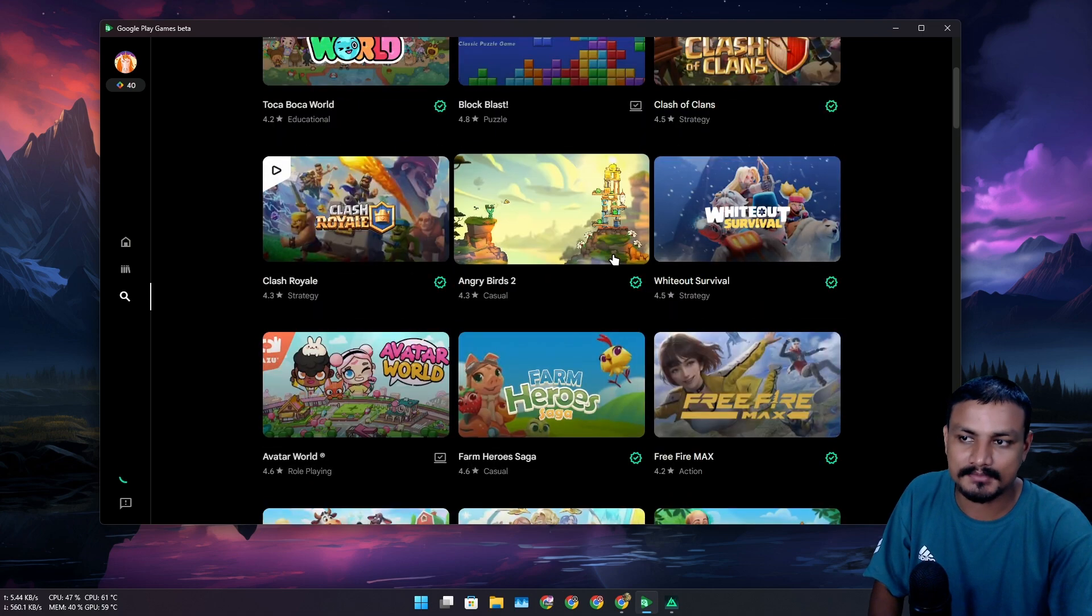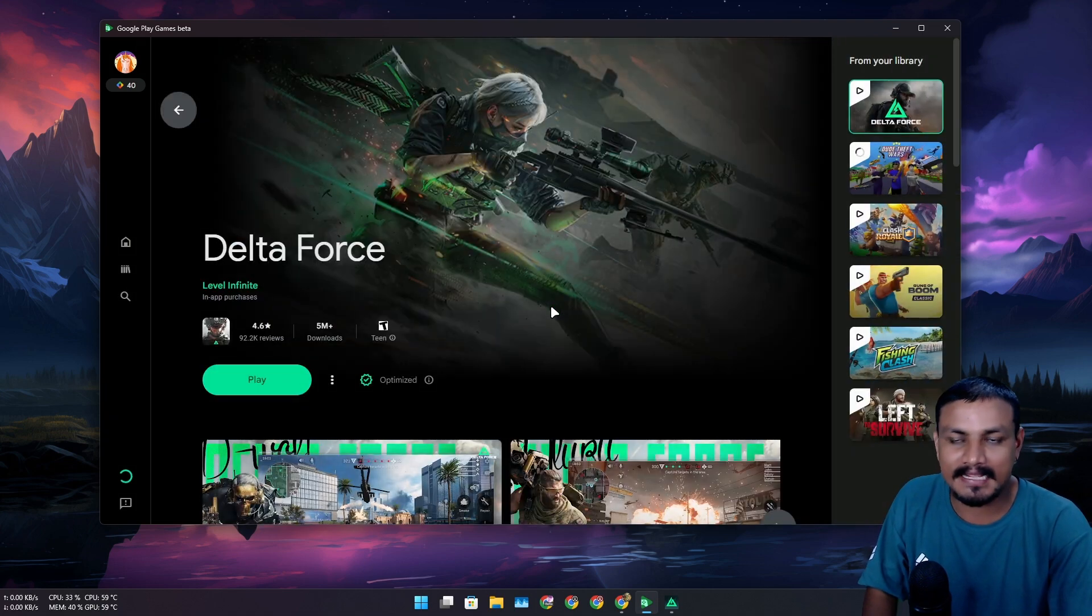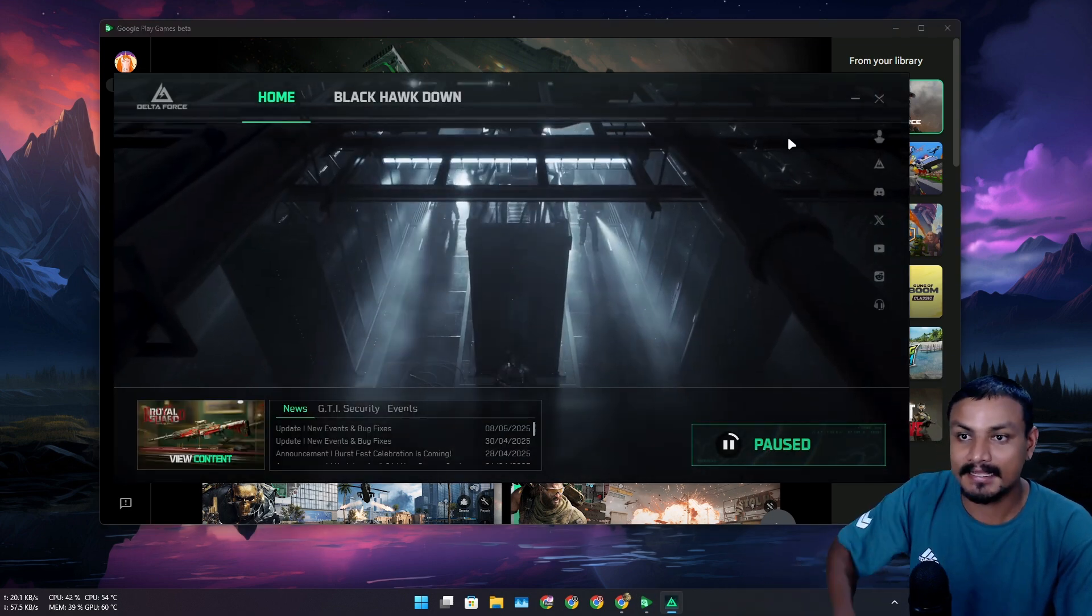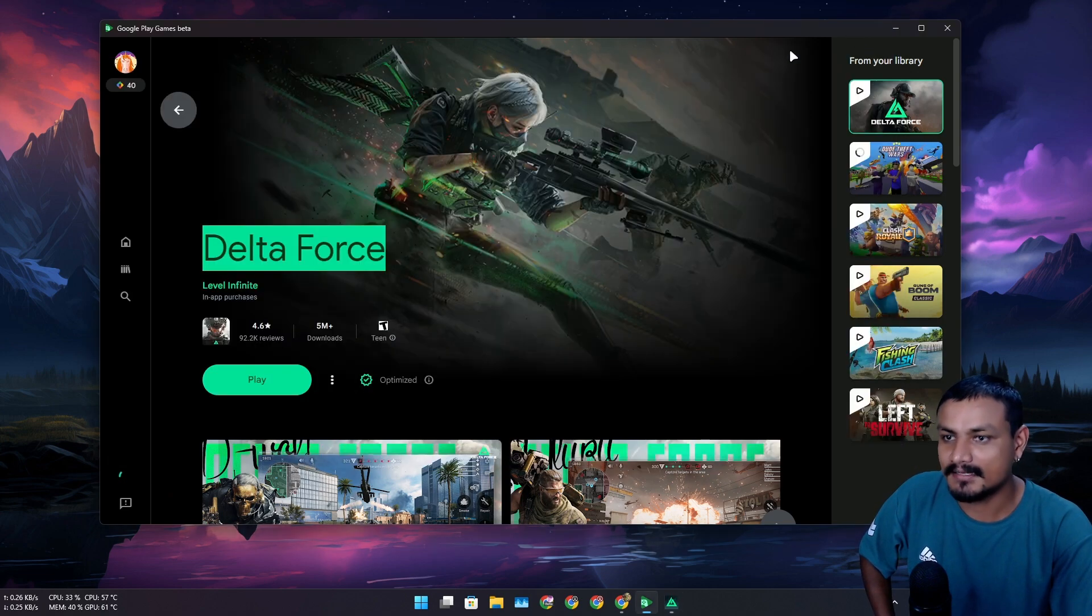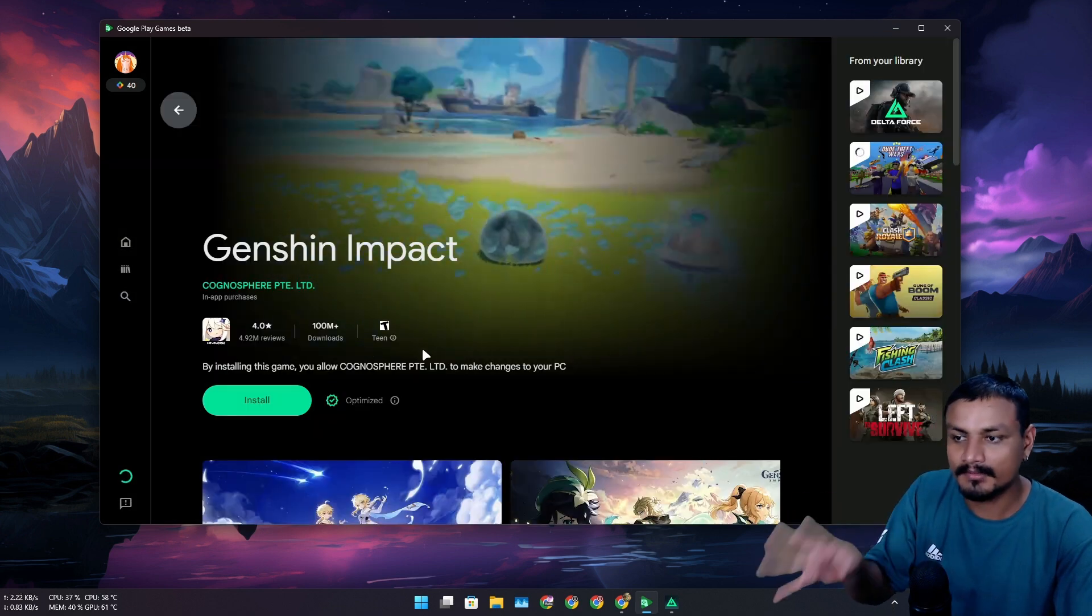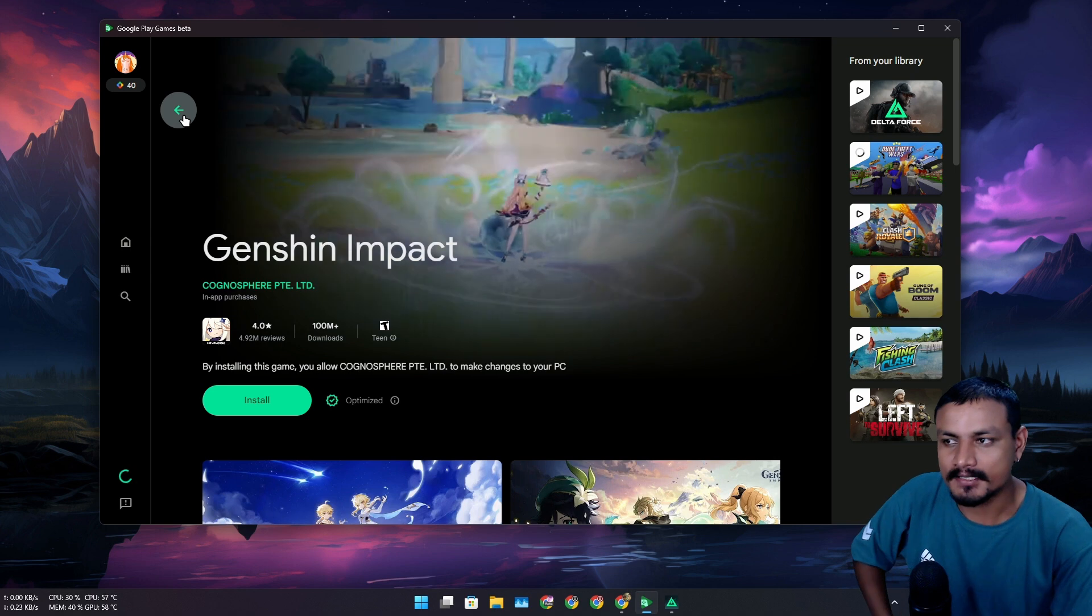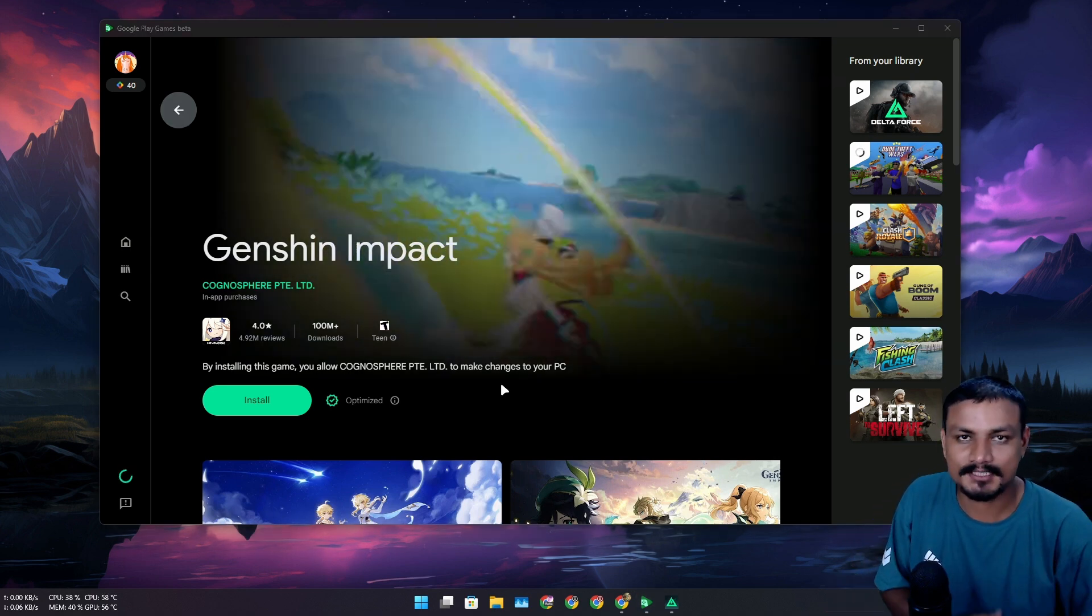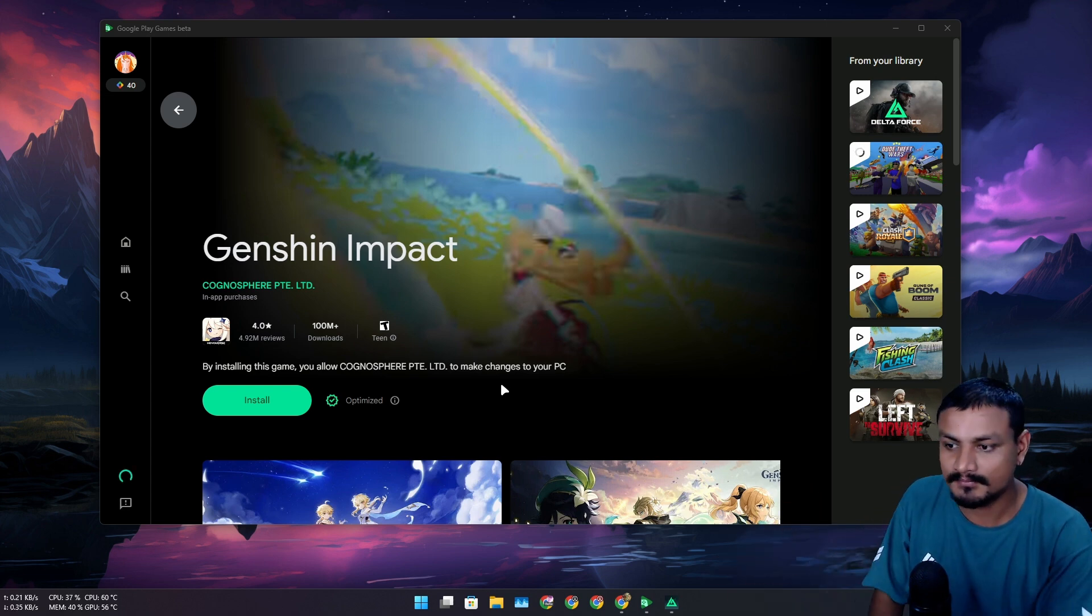Again, as I said, there are many Android games that you can play, but there are some games that aren't actually Android games. For example, Delta Force is not an Android game. And there's one more example - I think Genshin Impact on Google Play Games is also not an Android game. I'm just guessing here, maybe Google is also trying to make a gaming platform for PC too, just like Steam.